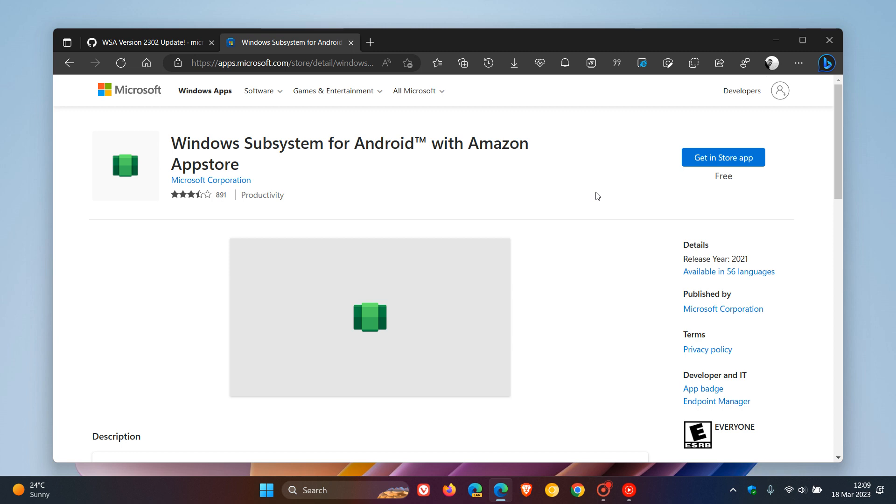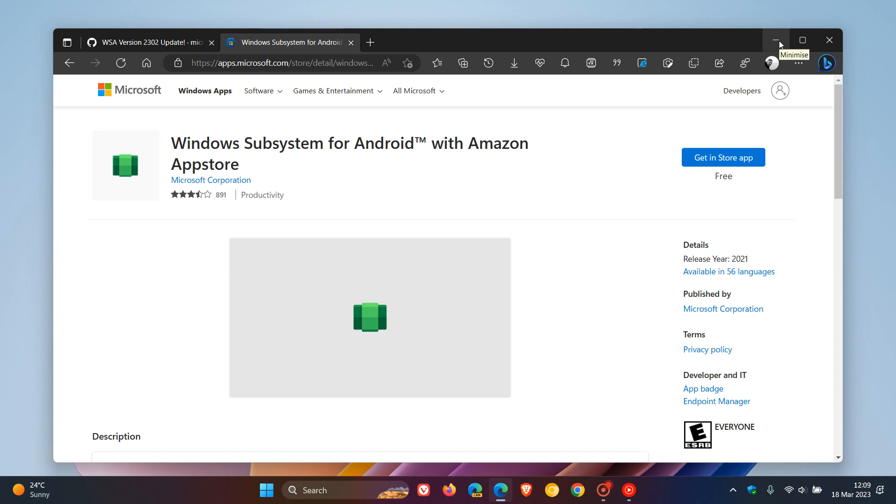Nonetheless, I want to keep you updated in case you're following what Microsoft is doing and improving with WSA. Obviously, in the future, this will be rolling out to the stable version.